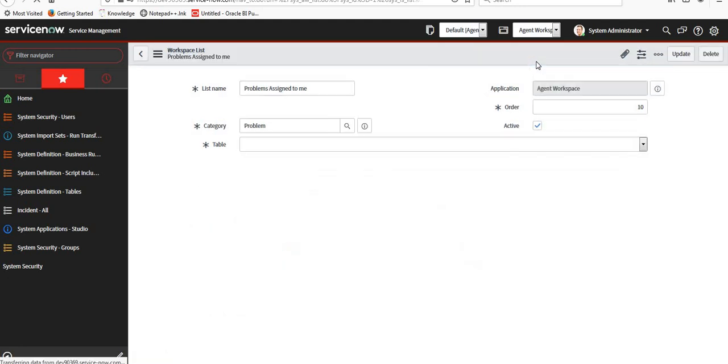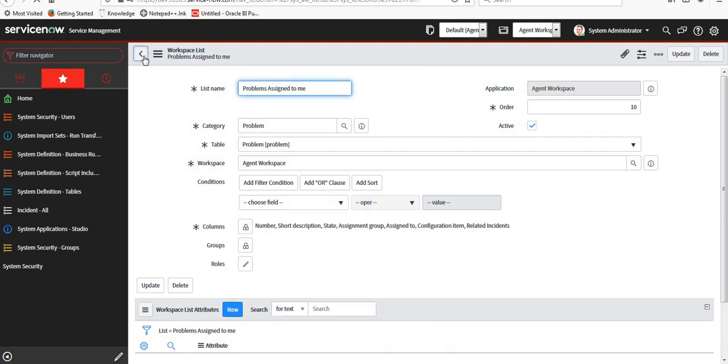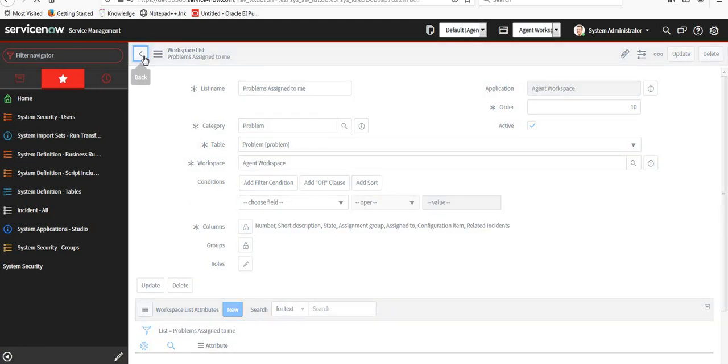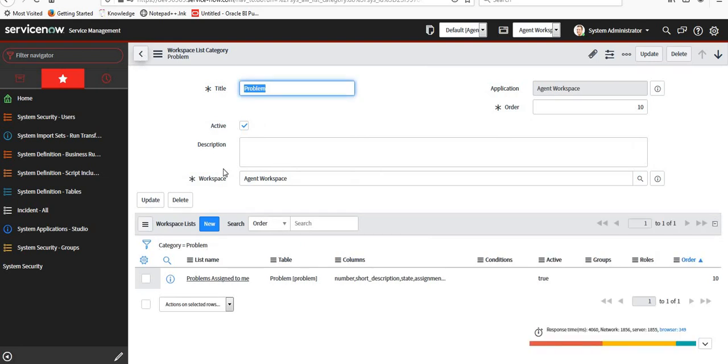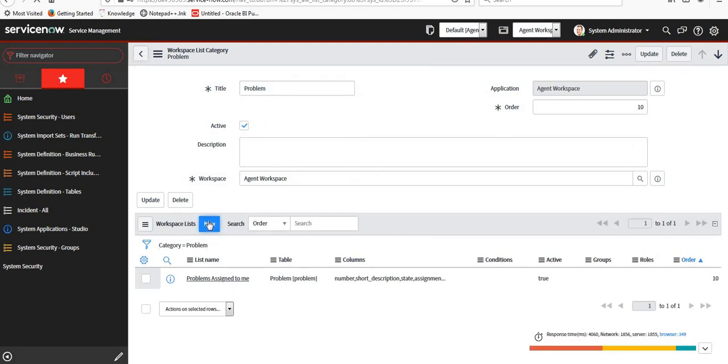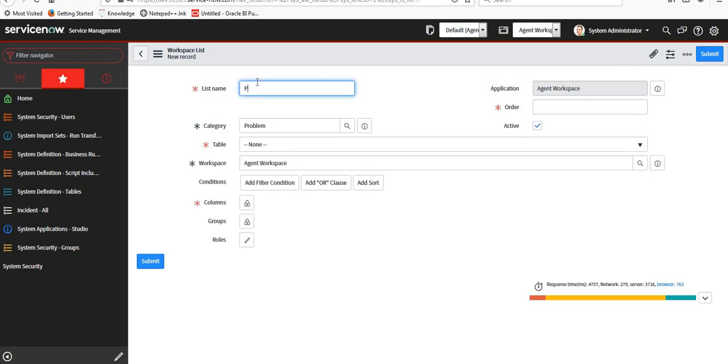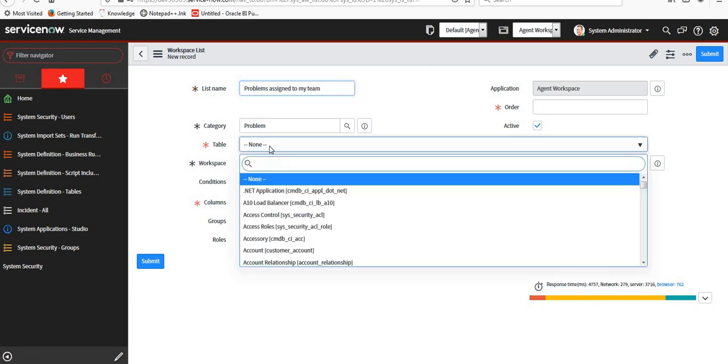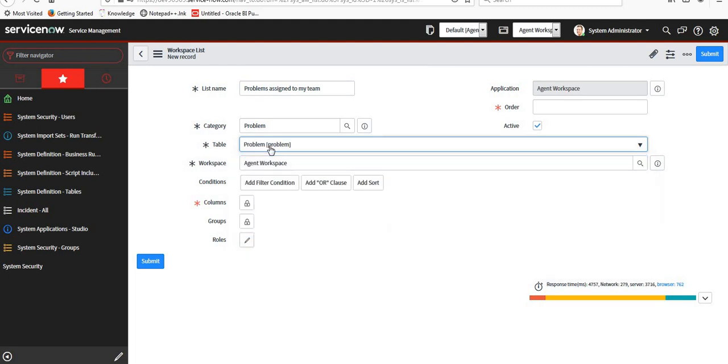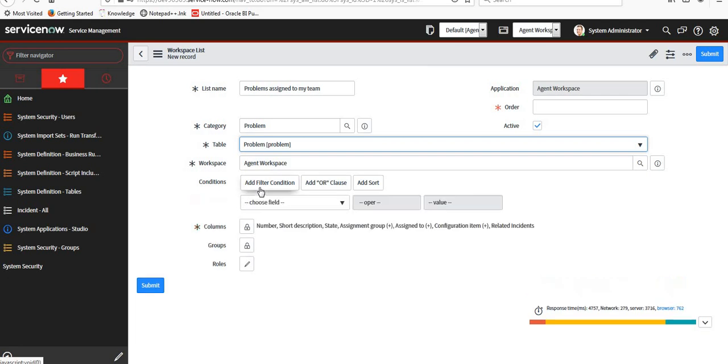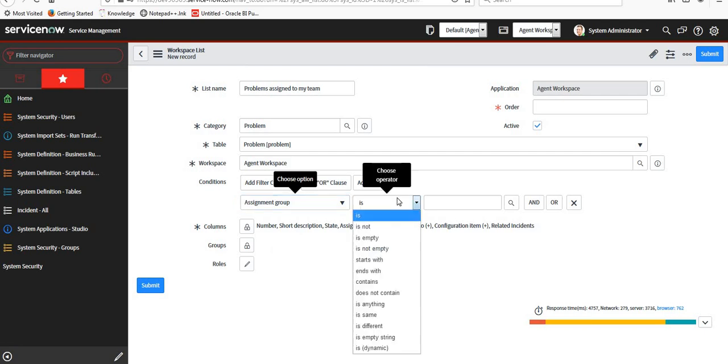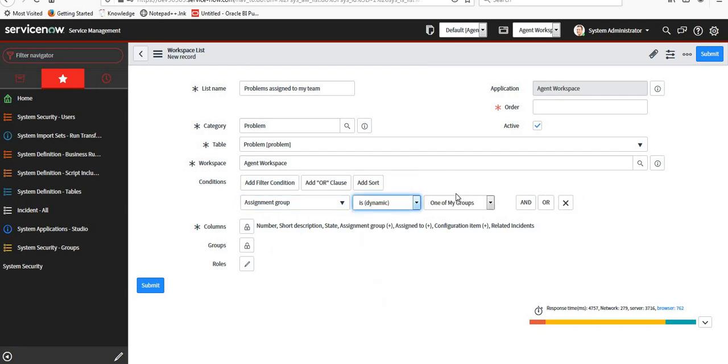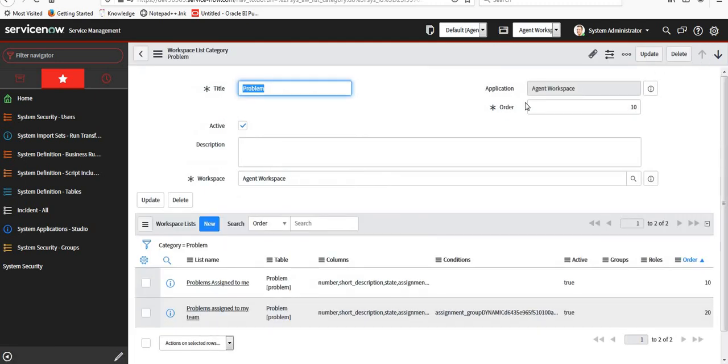All the problems will appear here. What we can do is add another list. I'll click New and maybe I can create Problems Assigned to My Team. I will select the same table Problem. I will add another condition - Assignment Group - and choose this dynamic option with one of my groups. I will set the order as 20 and submit it. There should be two lists coming up here.